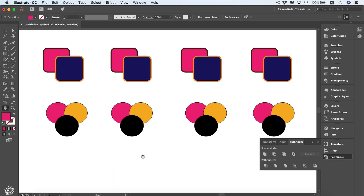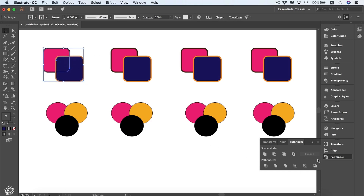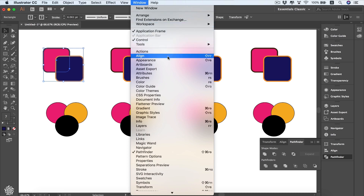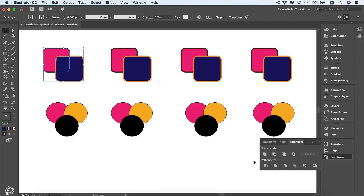In this video we're going to be talking about how to combine shapes via our Pathfinder or via our Shape Builder tool in the toolbar. We have two rounded corner squares, each with its own different appearance. When we select them and go to our Pathfinder panel, we'll see these options. If you're not seeing that panel, you can open it from Window > Pathfinder.